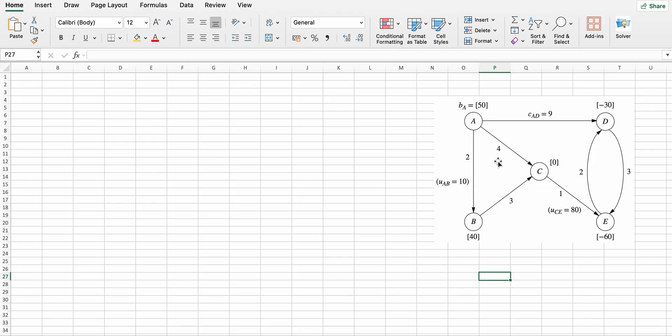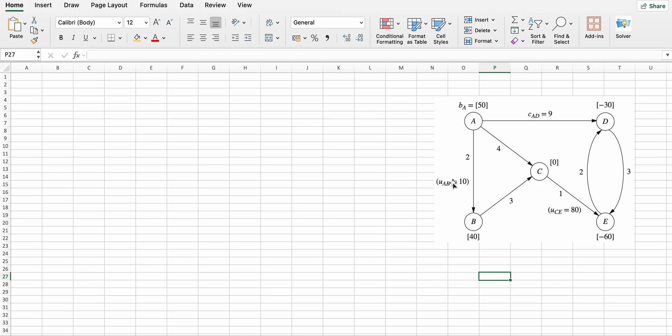Here you can see cij, which represents cost per unit flow through arc i to j, meaning a to b, and this is uij, which represents arc capacity from arc a to b.